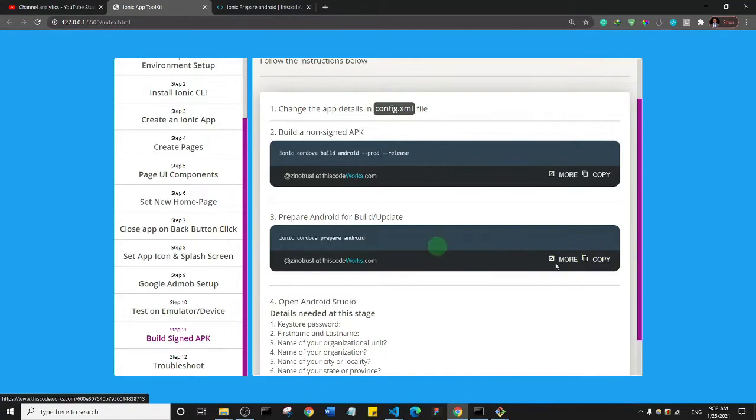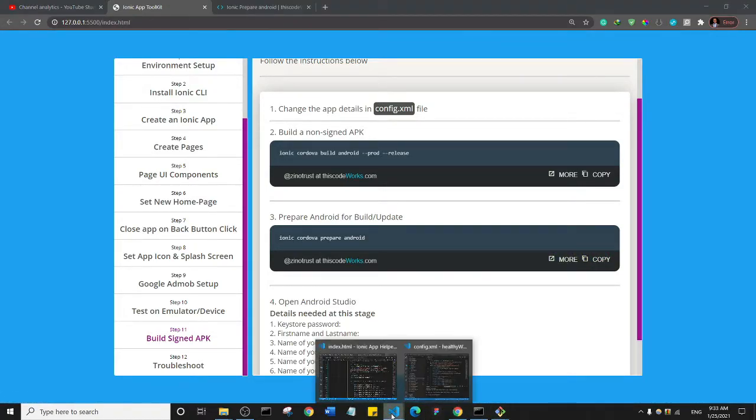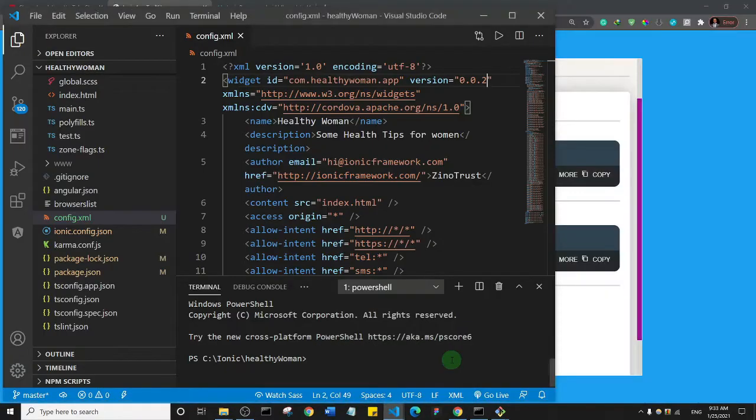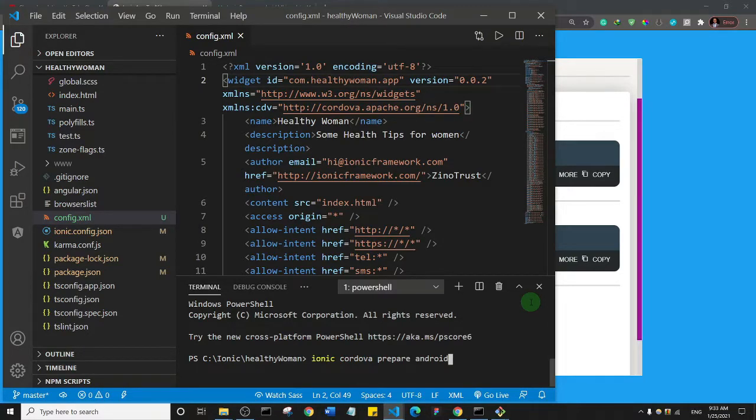So I'm going to copy this command and I'm going to bring up my code editor and then I'll paste that in. So ionic cordova prepare android. So it's preparing Android for a build process or an update. I'll hit enter.